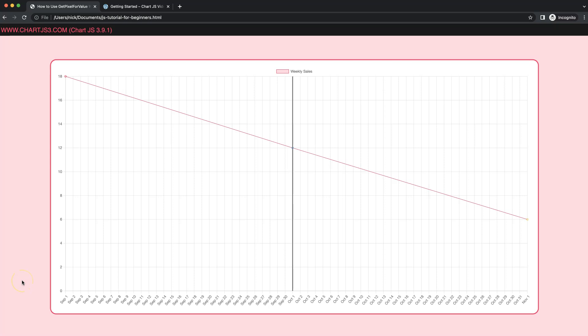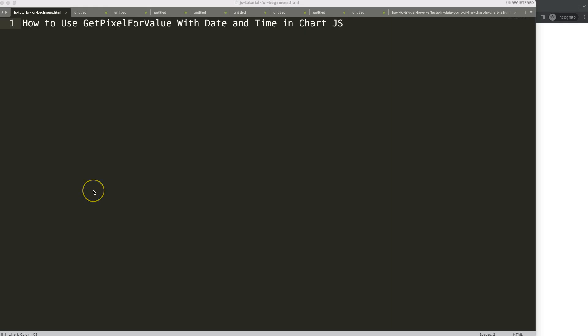In this video we're going to focus on how we can use the getPixelForValue but applied on a date. This has a slightly different approach compared to a string or an integer, so let's start to look at how to use getPixelForValue with date and time in Chart.js.